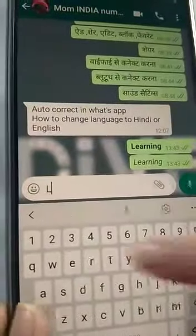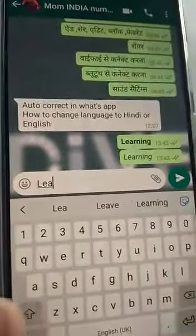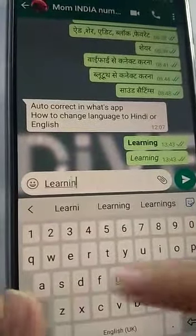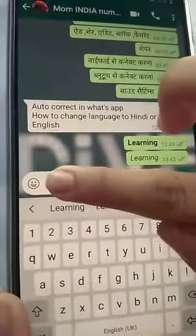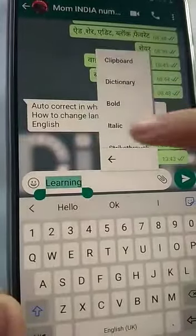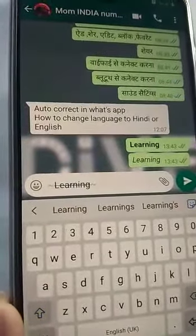Now, if I want to make my word strikethrough, then I will again type the word, long press on it, press the three dots and select strikethrough.